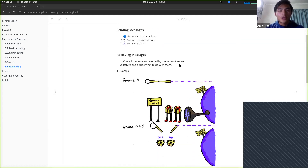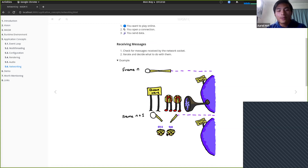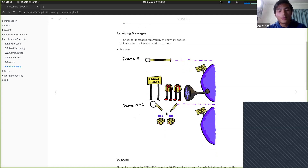For receiving messages in native apps, whatever the network socket has received between frames is queued. When your frame takes over, all those packets are released and you can process them however you want. It's buffered by a queue — you just iterate over the packets that came through since you last checked. In WASM, it's more difficult. If you retain your native TCP and UDP code, the application doesn't crash, but in the browser console it'll log that it's not implemented and is a no-op.